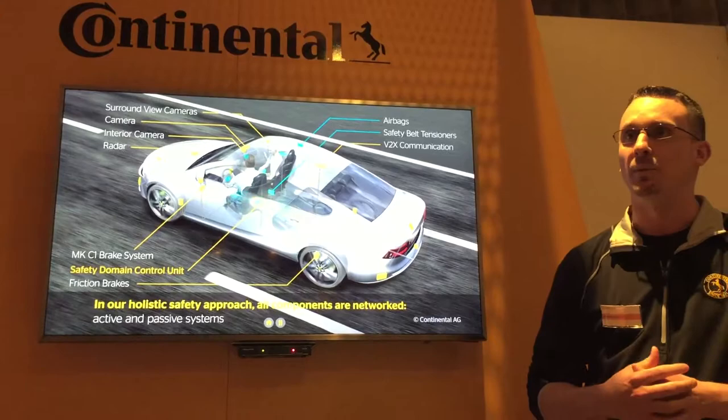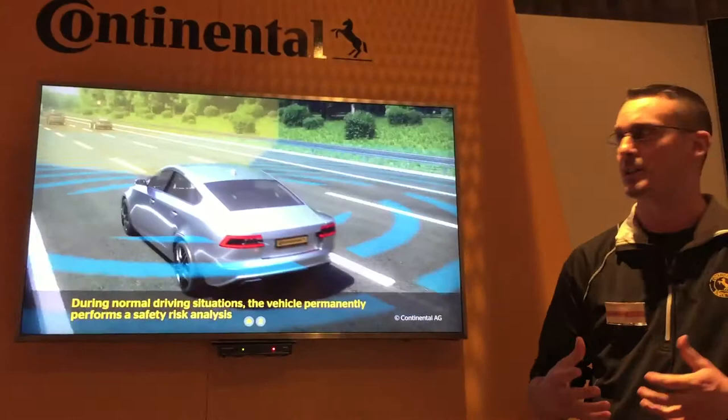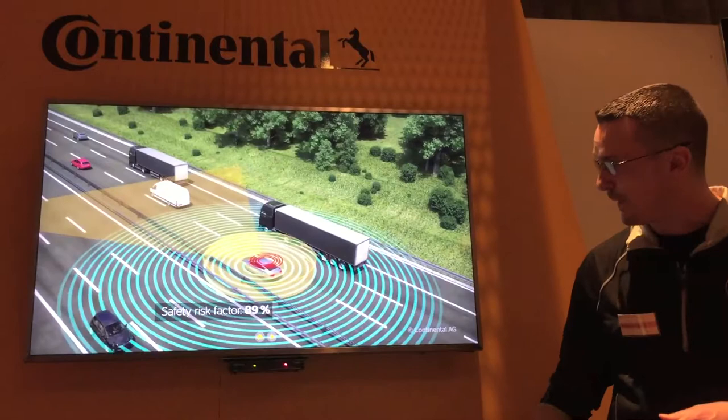This system continuously calculates a risk assessment using advanced environmental data, looking for potential risks and hazards. From that we get a safety risk calculation, and based on that factor we can determine if it's a low severity or high severity situation.